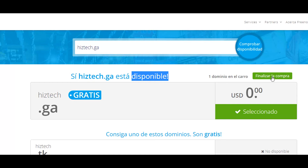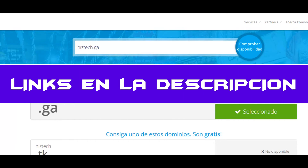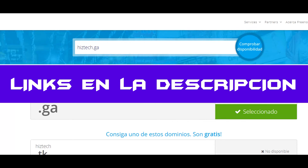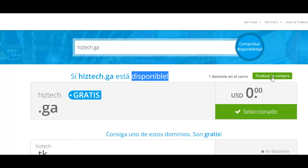Now we have overcome the problem of the availability, and what you have to do now is to follow the steps of the tutorial that we are going to leave in the description of this video. We are also going to leave a video where we show you the professional hosting that we recommend here at Highstead, which is available for you.